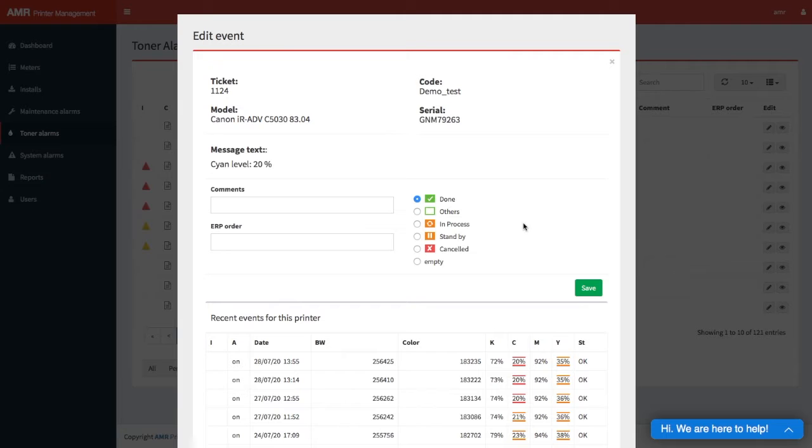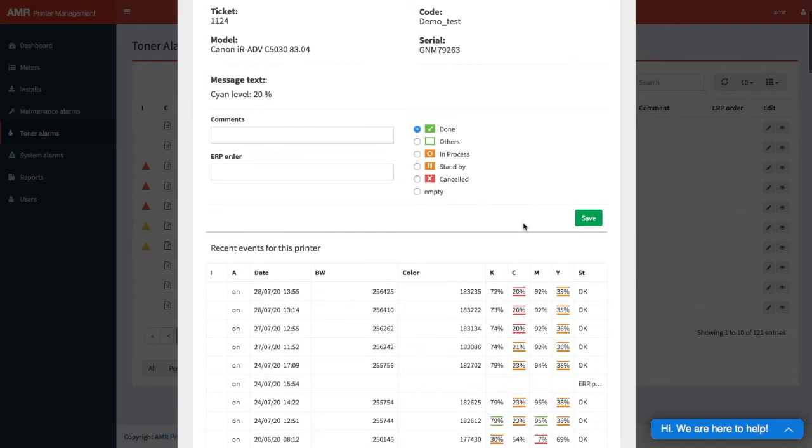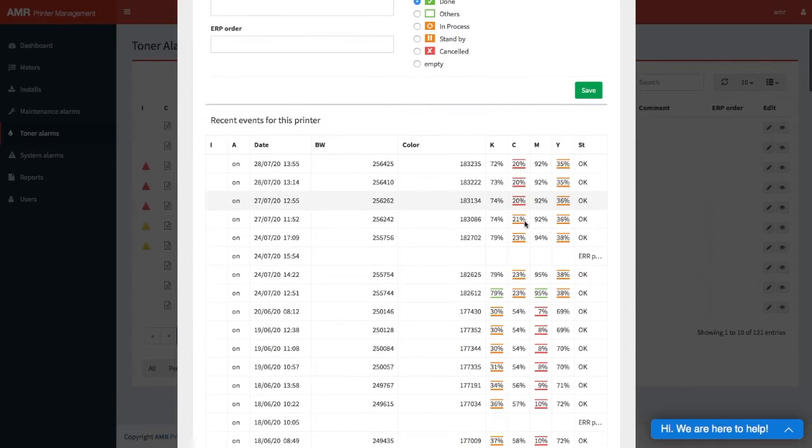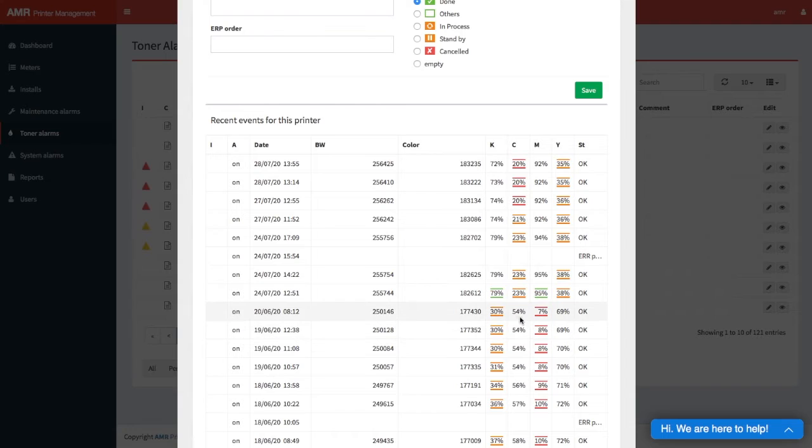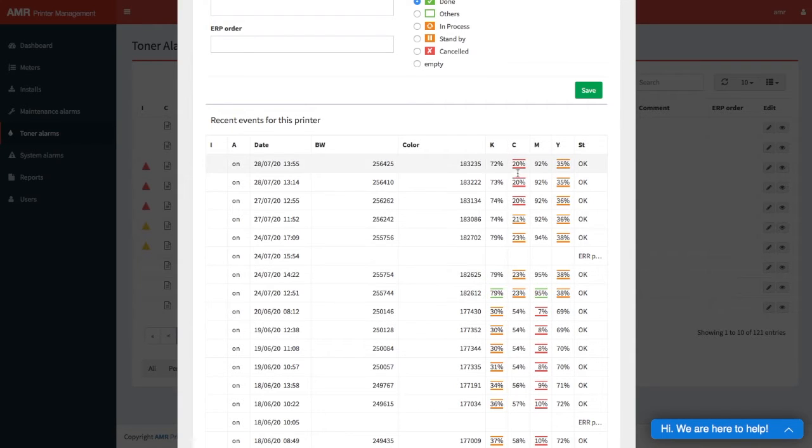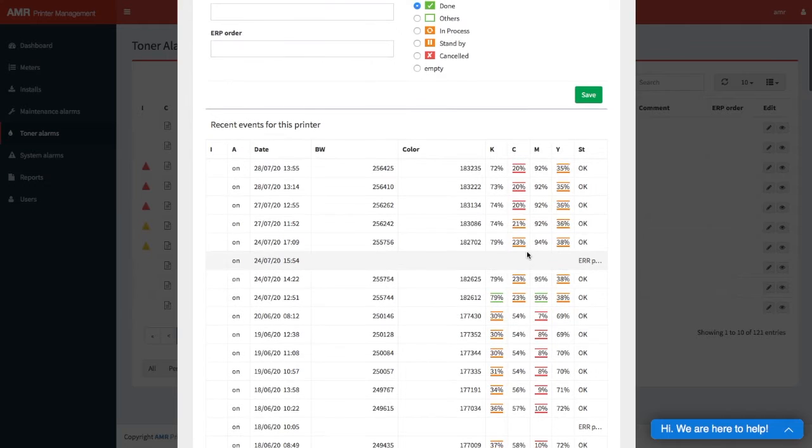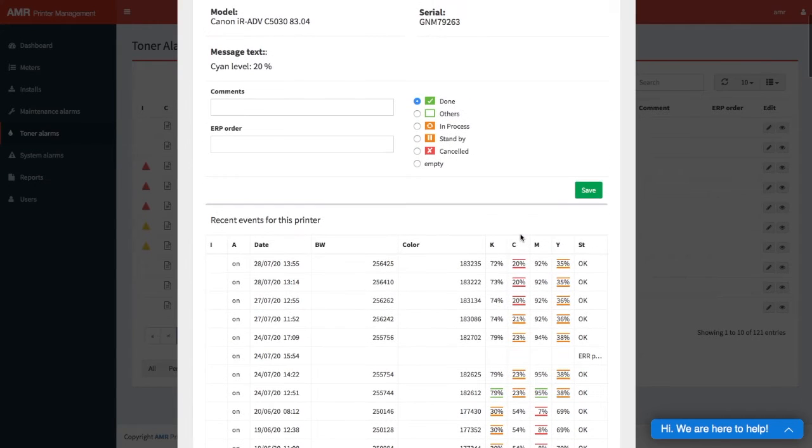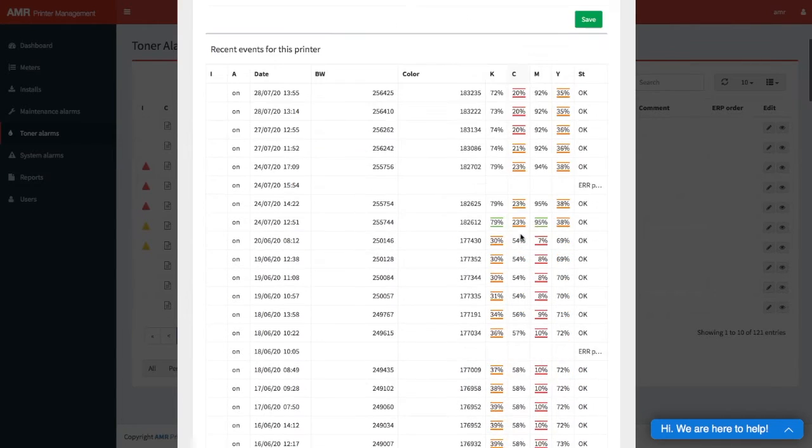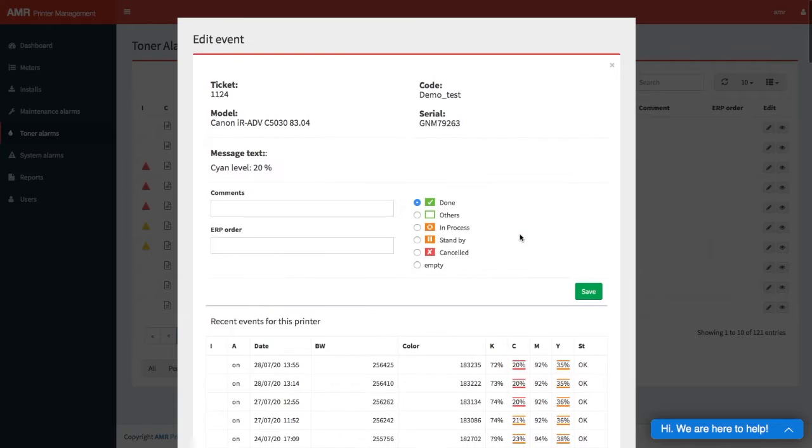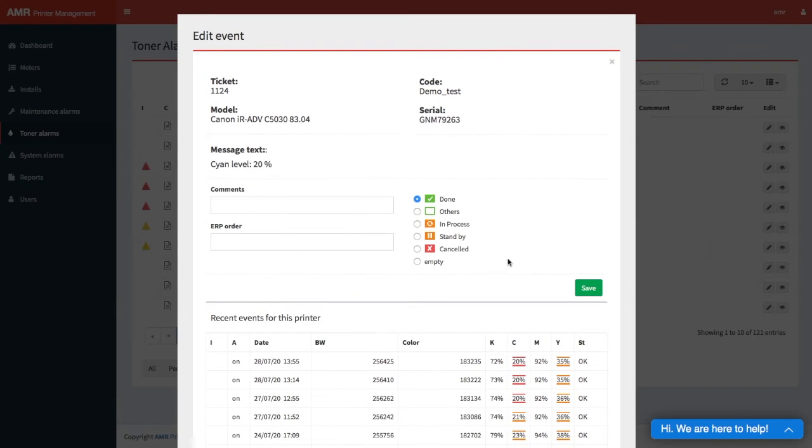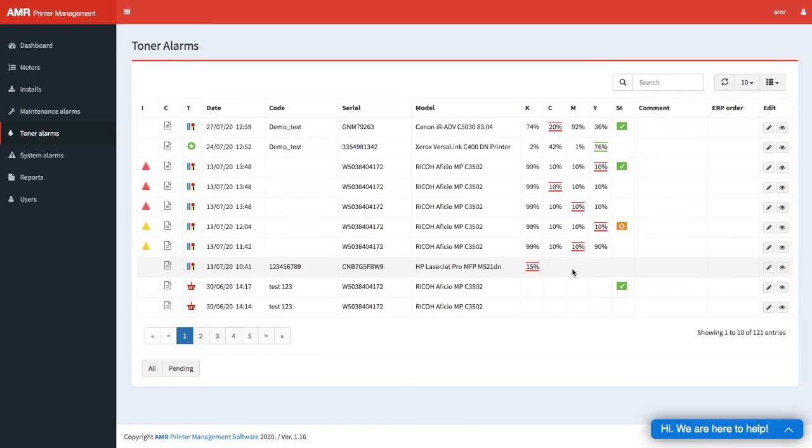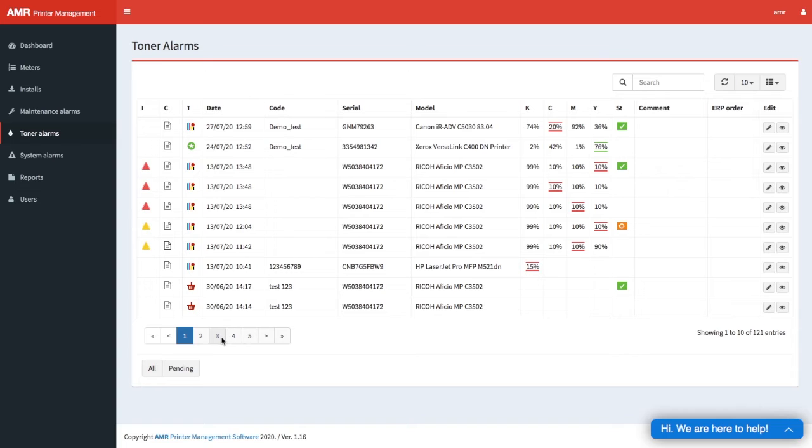We see the history of those toners, so we see that this jumped from 54 to 33, so we can kind of track the history here of that printer. That's it. You change the status, hit save, and that will be it.